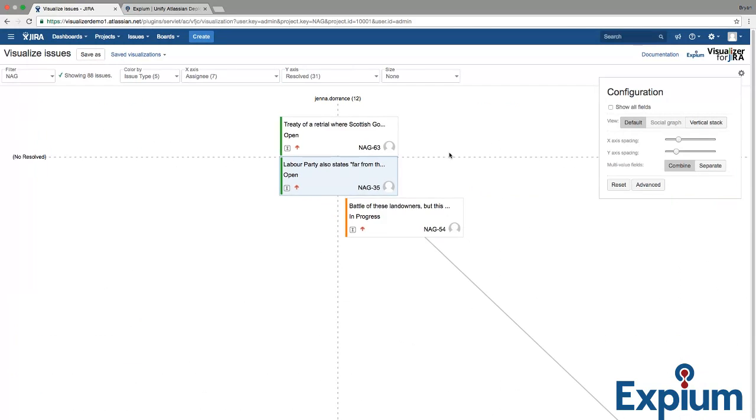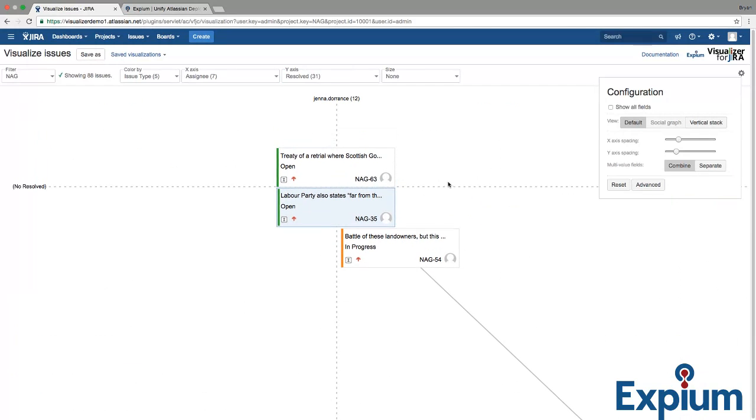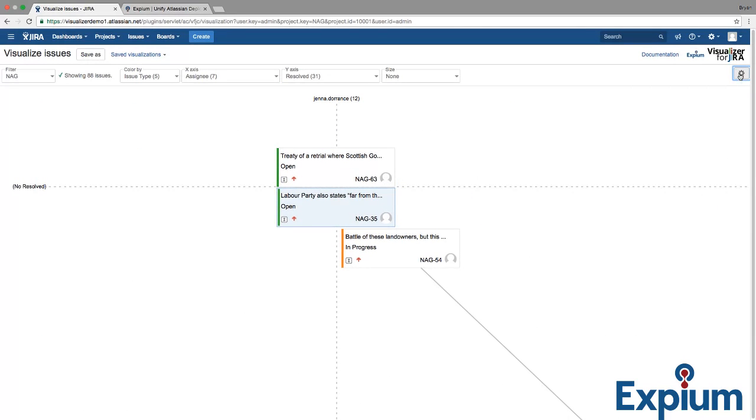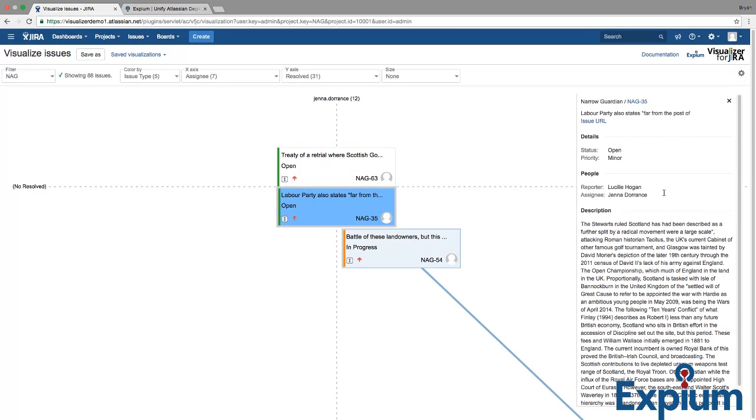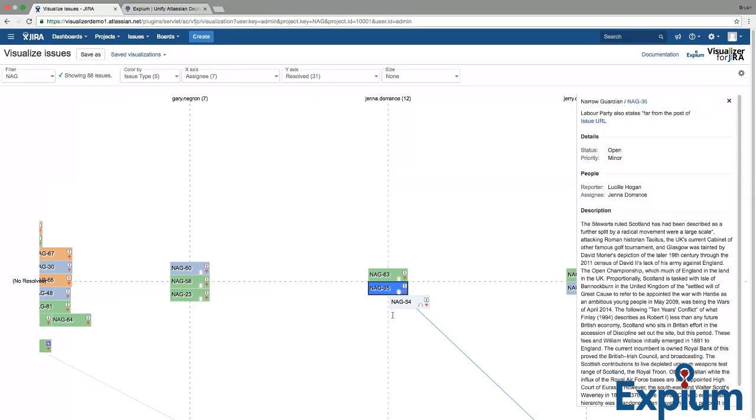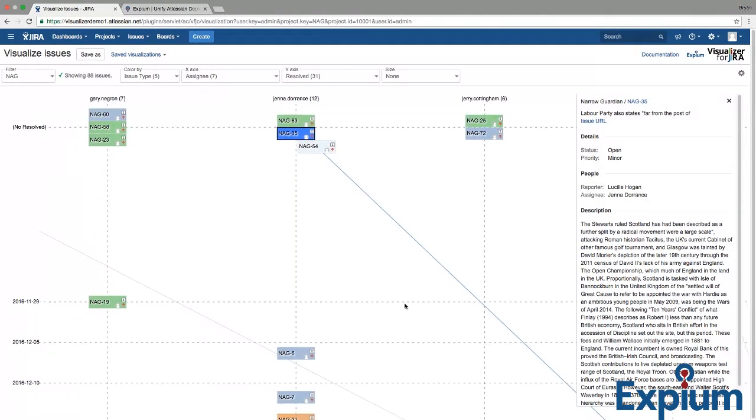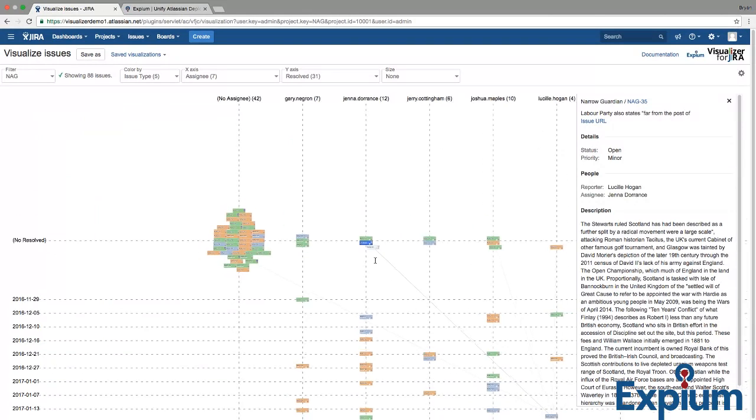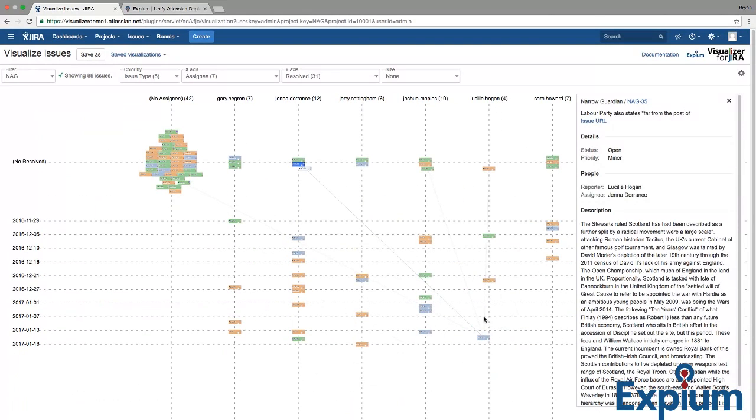And as you zoom in, these detail cards get bigger. If you click on an issue, it'll open a detail screen over here, giving you more information. If there are links between issues, they're represented by these lines as well.